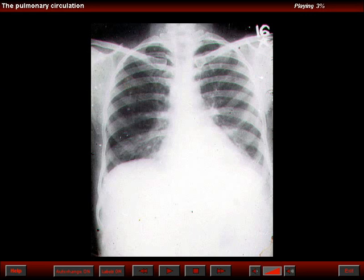Schistosomiasis in some parts of the world has a prevalence for the lungs. In other parts of the world it affects the alimentary tract; in others, the urinary tract. In Brazil, for example, it affects the portal circulation. In Asia and the Middle East, precapillary pulmonary hypertension is one of the manifestations of schistosomiasis.